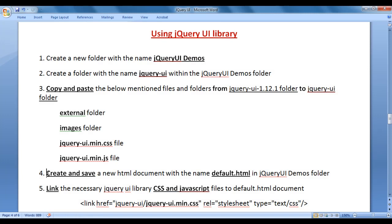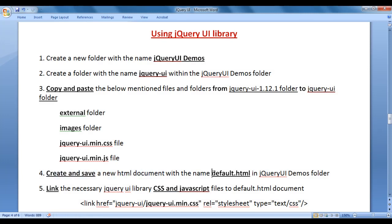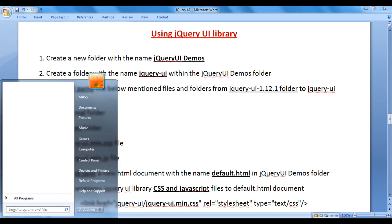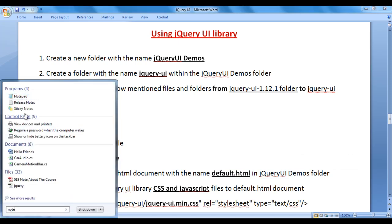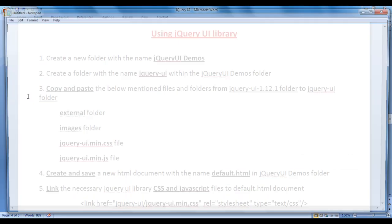Next, create and save a new HTML document with the name default.html within the jquery-ui-demos folder. So I'm going to create one default.html file now. I go to Start, search for Notepad, and click on Notepad. You can see that Notepad has opened.